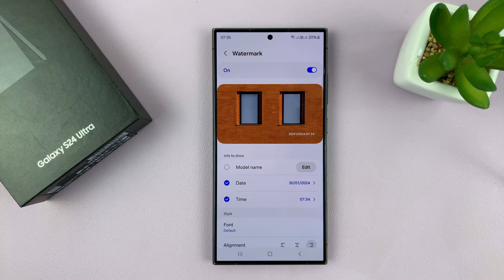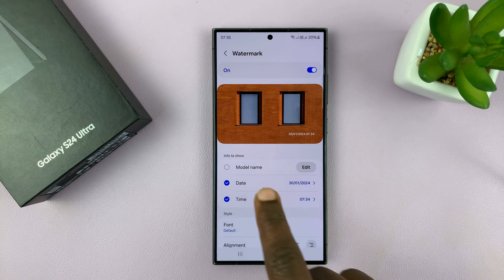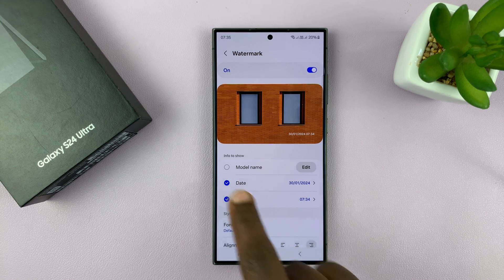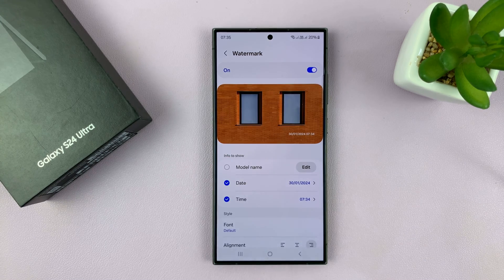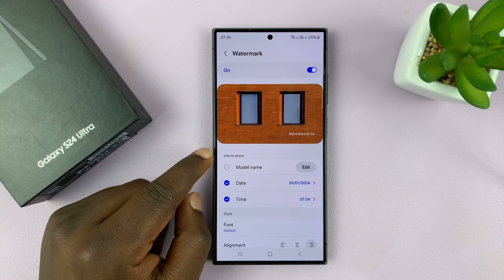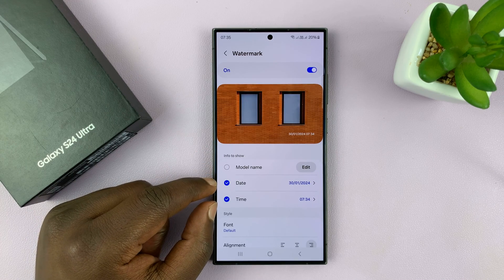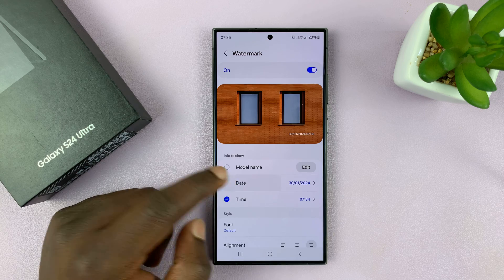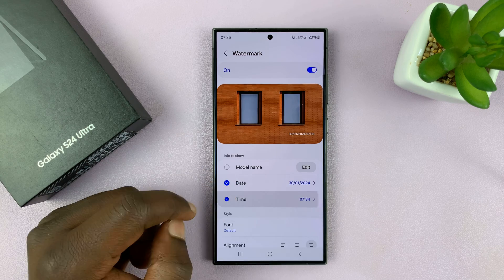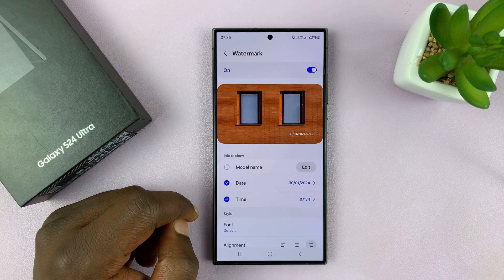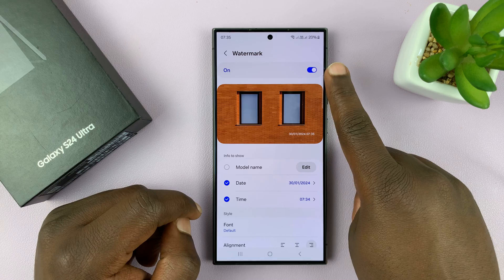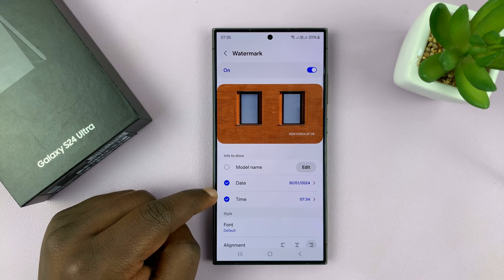Now, for Watermark, you can have the model name right there, which you can disable because you don't need the model name — we just need the date and the time. So, make sure date is checked, and also time is checked. Watermark enabled, we have date and time checked.